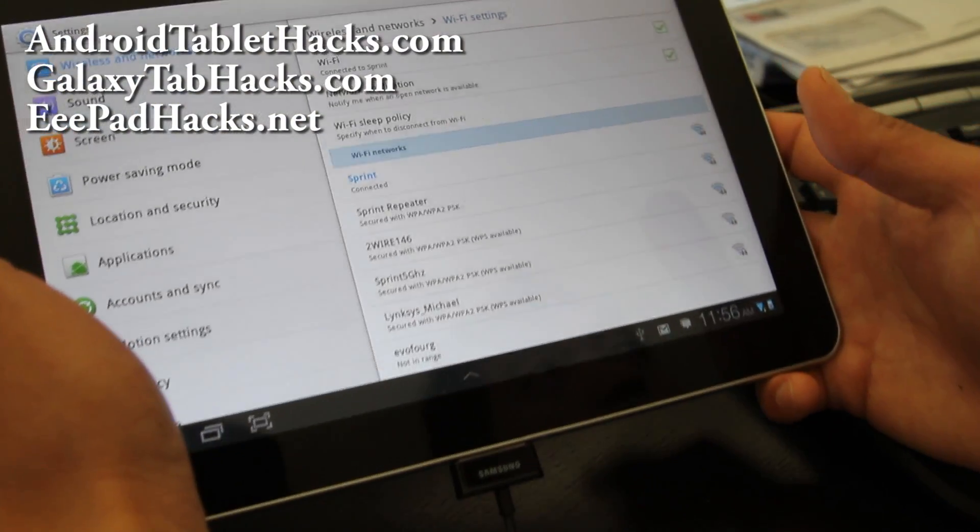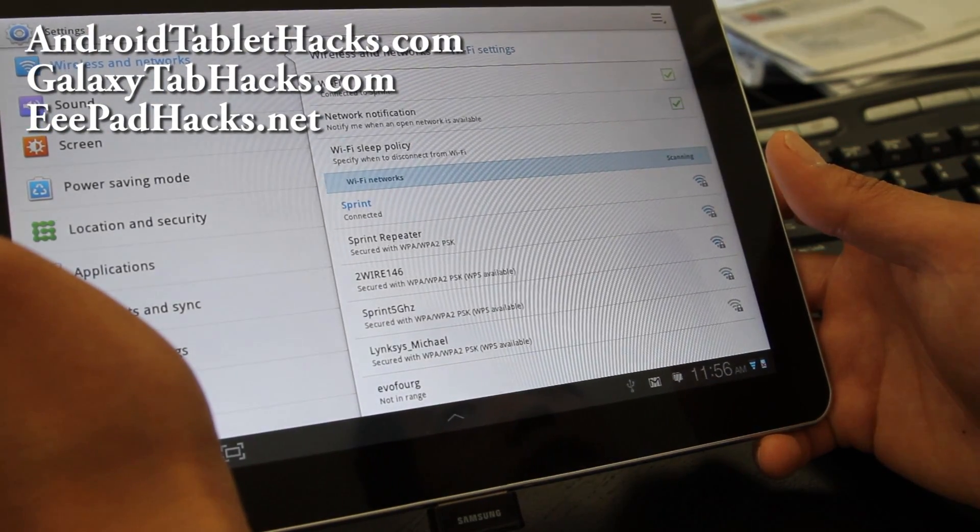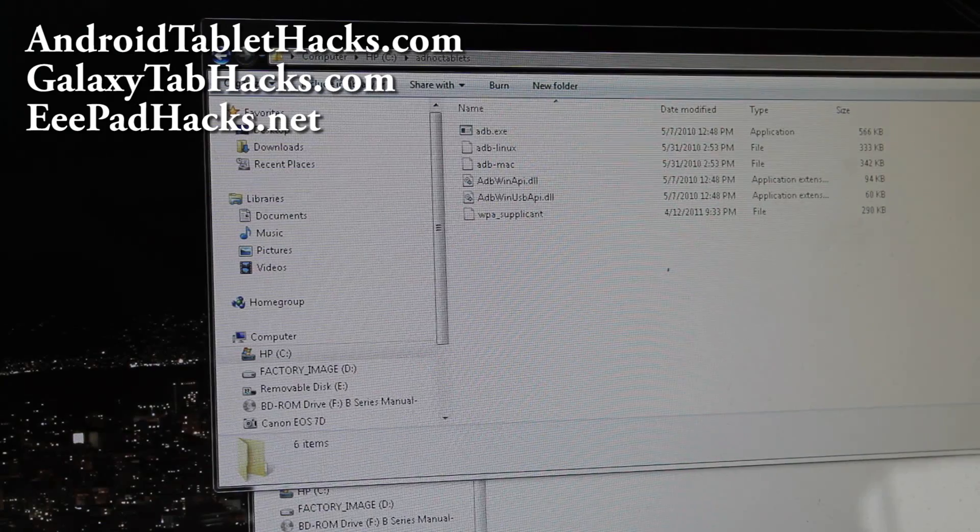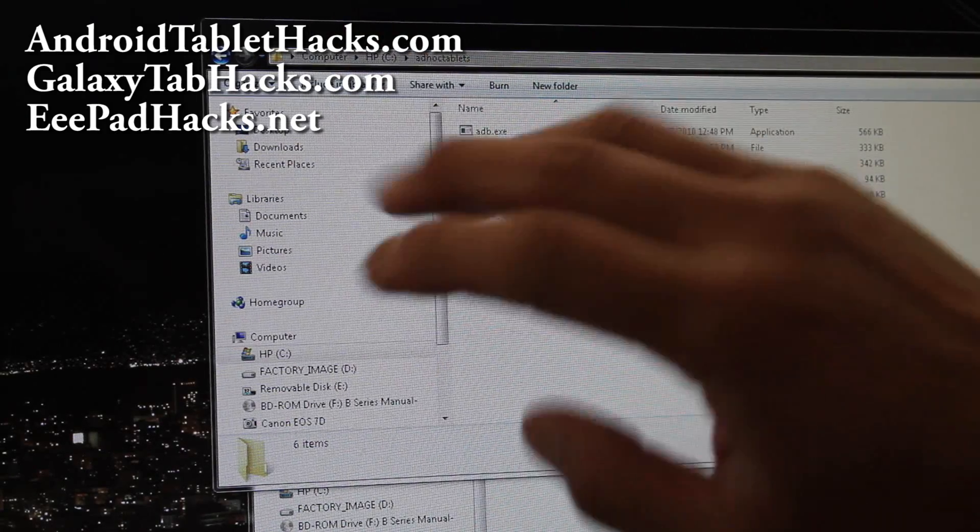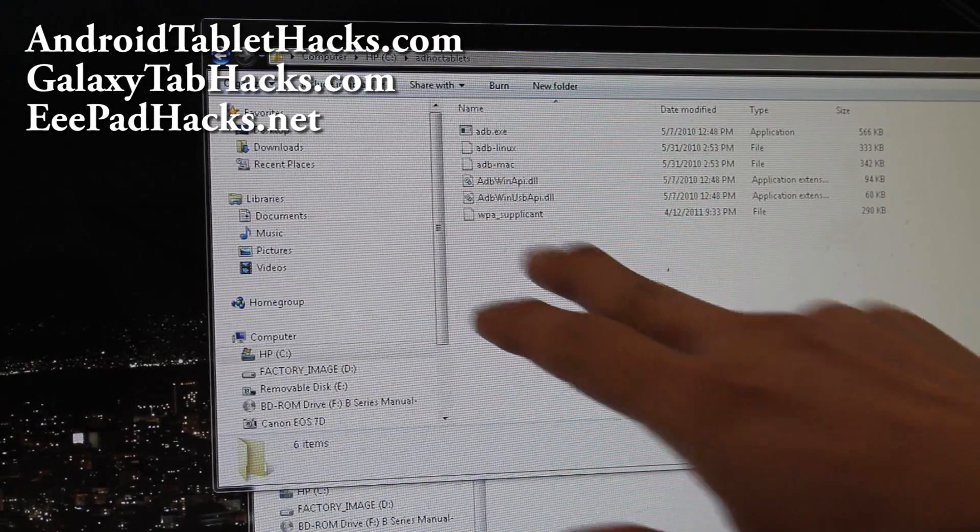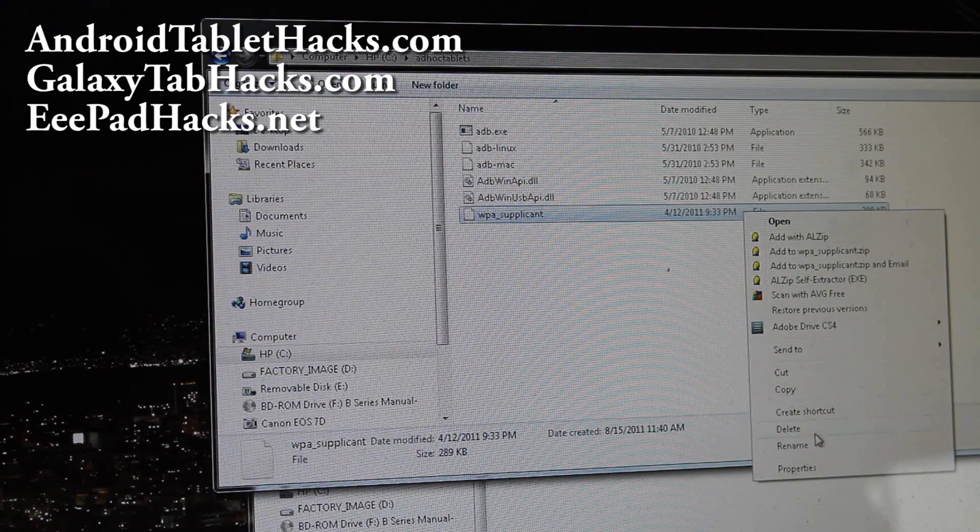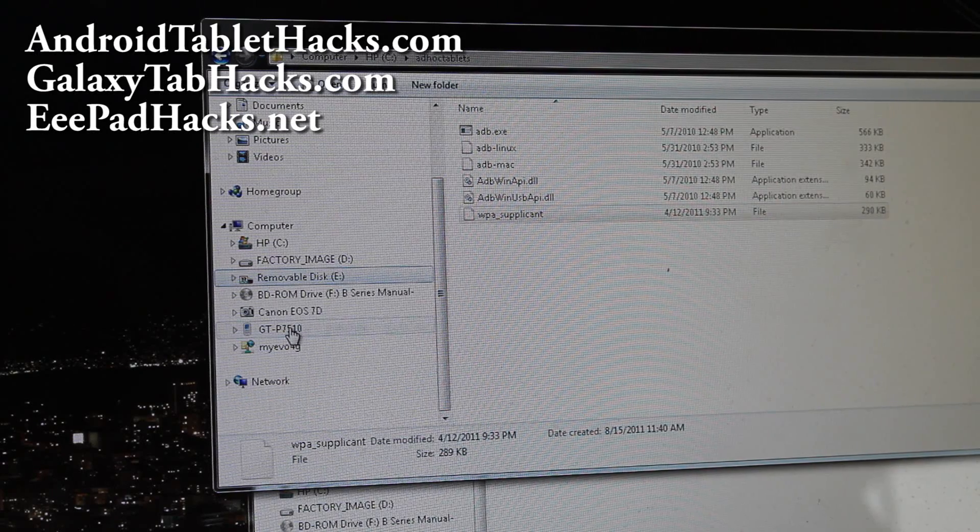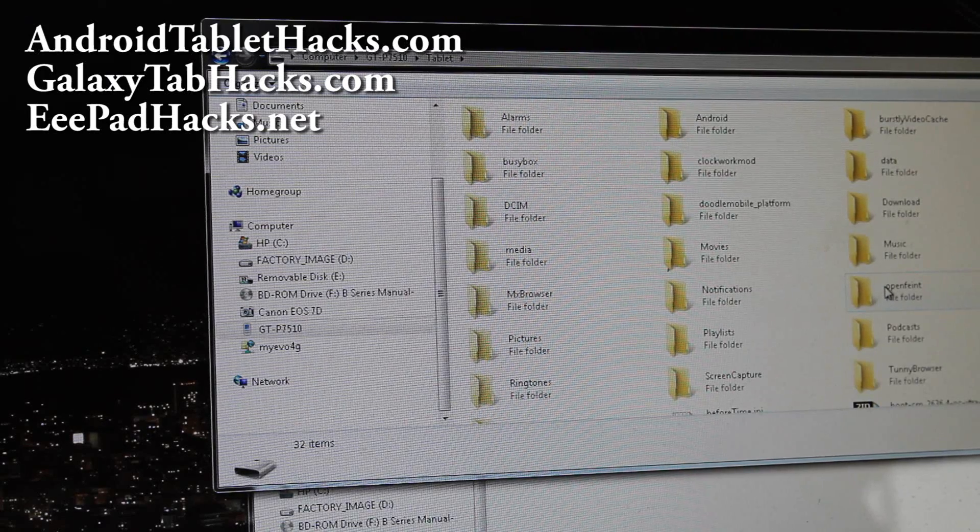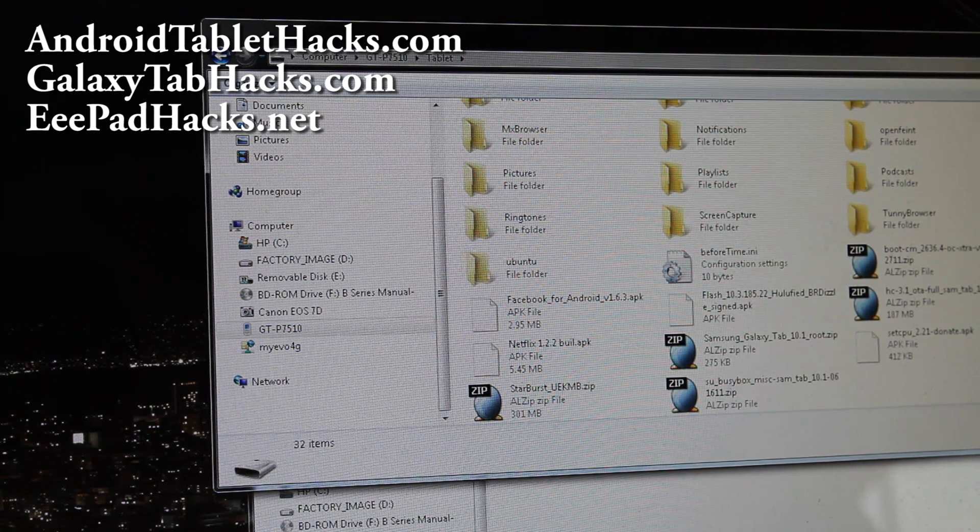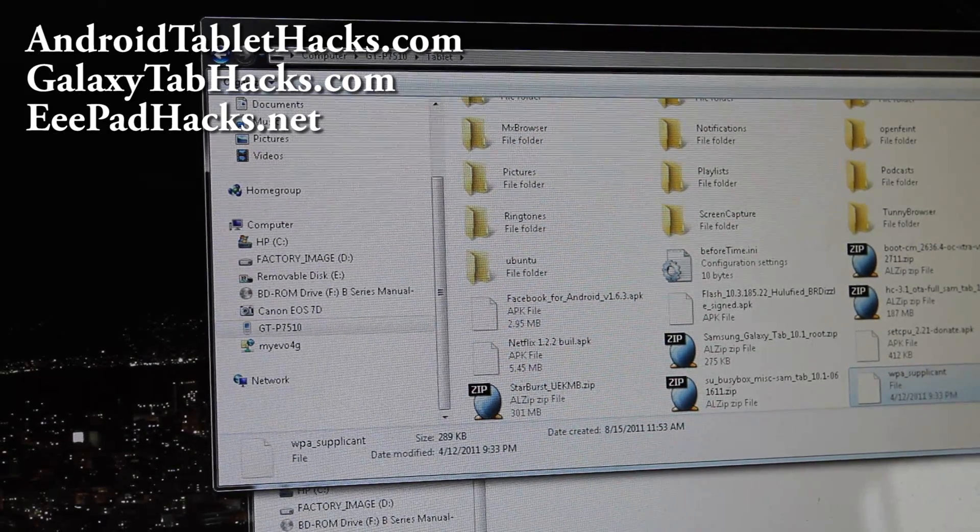Connect it to your computer and let's go copy over the wpa-supplicant file. So if you unzip the ad-hoc tablets, unzip it to like the root folder of your hard disk. Like C drive. And then you'll see adb and wpa-supplicant. Now we're going to go copy that file into the SD card of your tablet device. I'm going to do copy and then I'm going to go to my tablet and put it in here. So I copied it over.